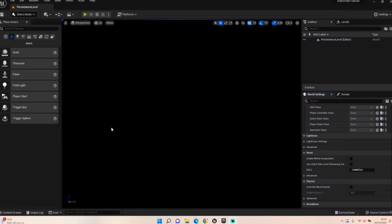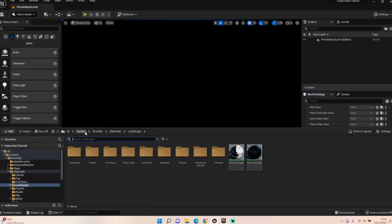Hey everybody, welcome back to UE5 BP Guru. While I'm still working on the second half of the ladder in our Haven project, I thought I'd do a bit of filler — hopefully still useful. I'm going to work on a few other important things in UE5 for a different project. I'm keeping it to space but I want to do something a little more environmental.